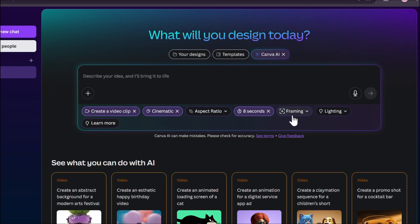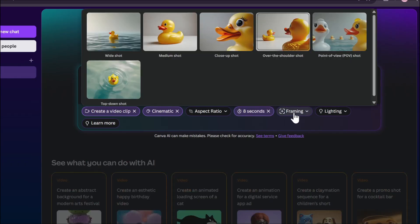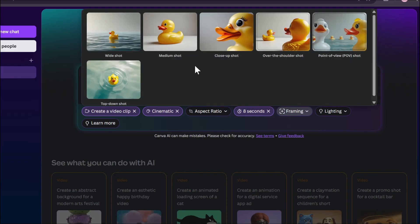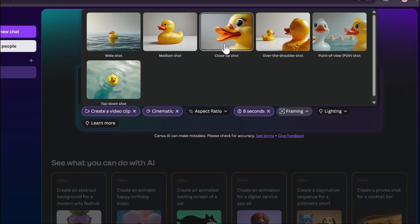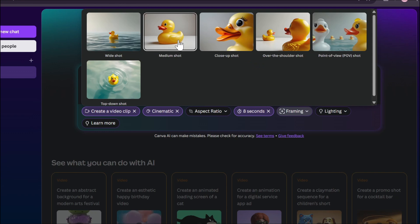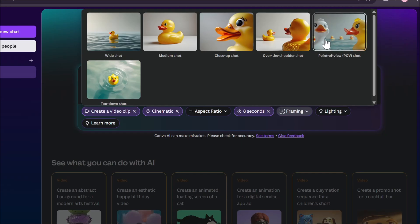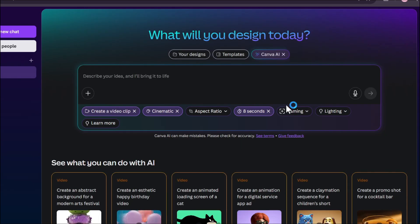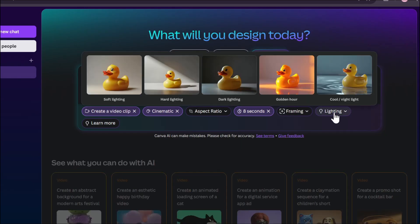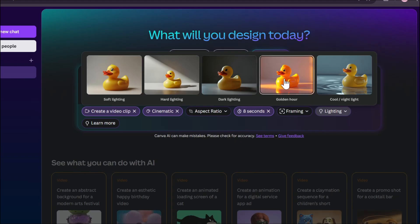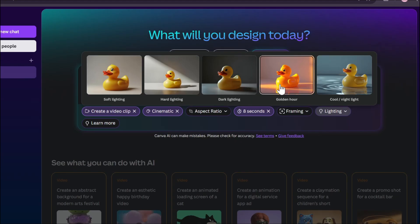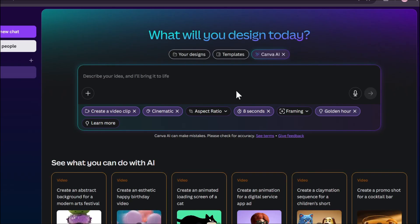This is the framing option—what kind of shot you want in your video. I have already made a prompt and have some camera framing options, so I'm not going to use this. But if you want to use this framing option, you can see there's wide shot, medium shot, close-up shot. I'm just not going to use this framing option. There's optional lighting also: soft lighting, hard lighting, dark lighting, golden hour, and cool night light. I like the golden hour option, so I'm just going to choose golden hour.